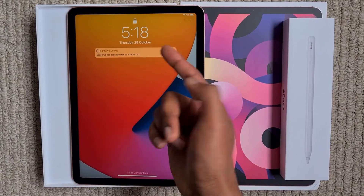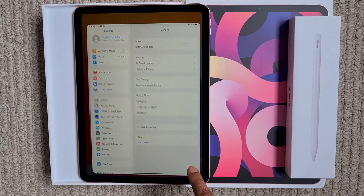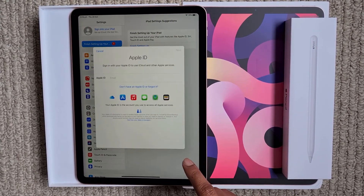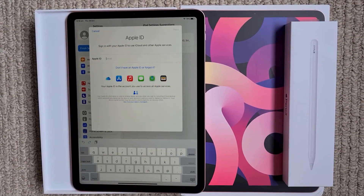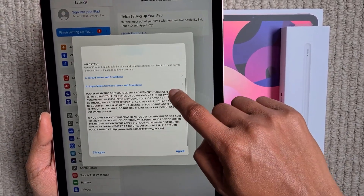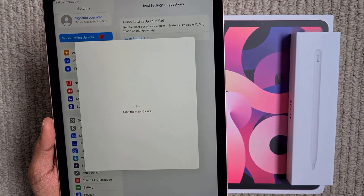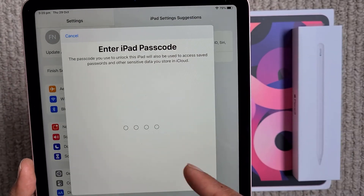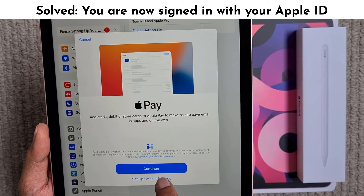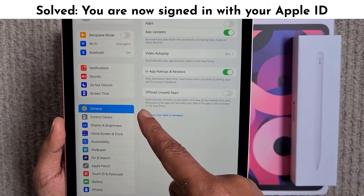Once restarted, you get a message that the software has been updated. Go back to settings and now we will try to set up the Apple ID. Enter your Apple ID username and password once again. Accept the terms and conditions. Enter the passcode if it asks you to. And now I am already logged in. You can set up these options here or later if you want, and we are all set — I'm logged in.